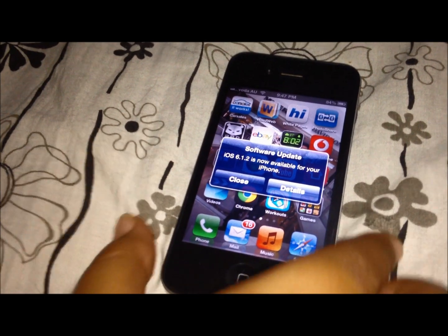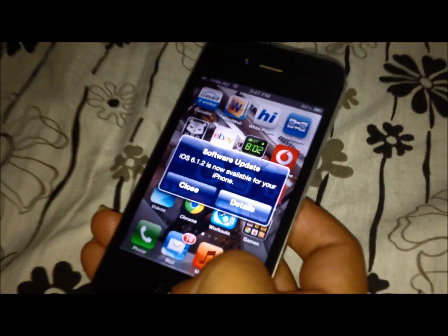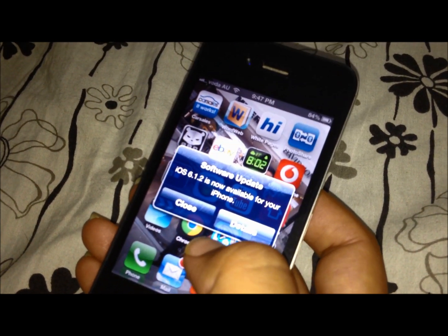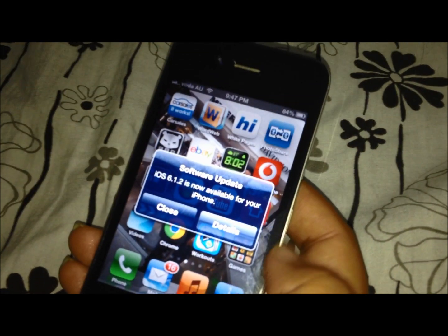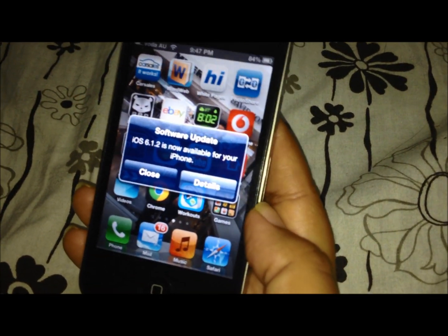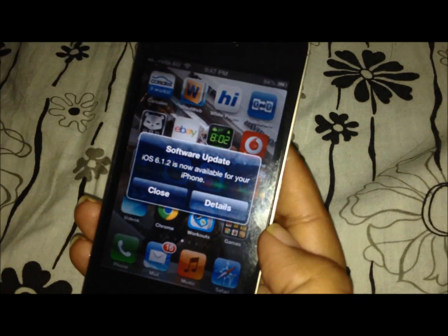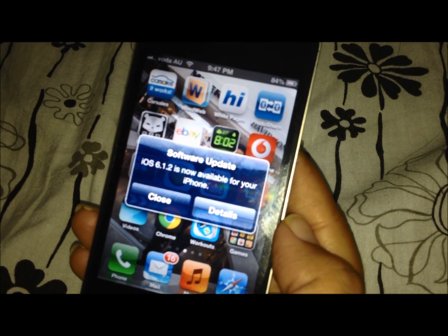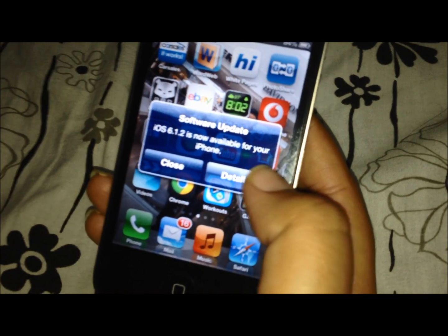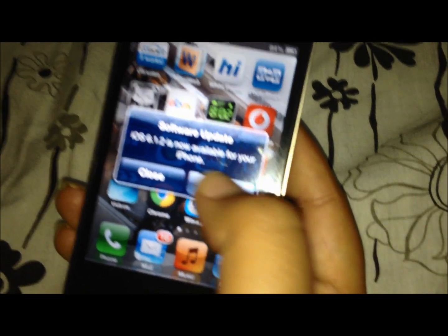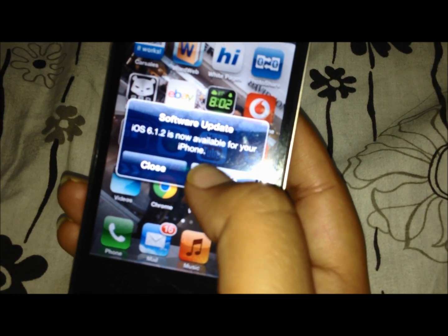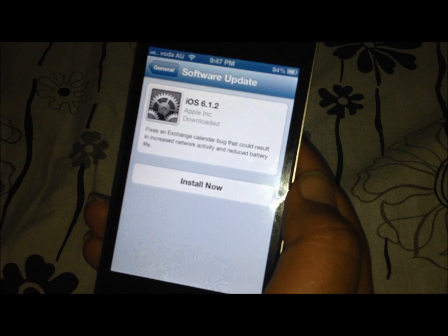The firmware update is currently available. My phone is an iPhone 4, and here I have a notification displayed on the screen of my mobile. It says that iOS 6.1.2 is now available for my iPhone. I'll simply close it or go to details — both ways will lead to the software update.